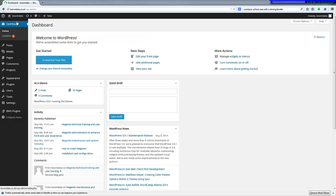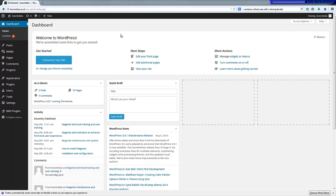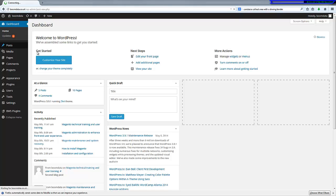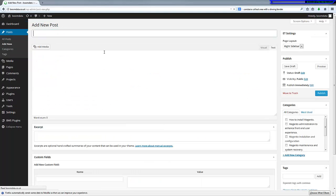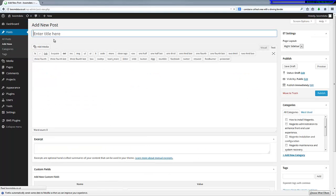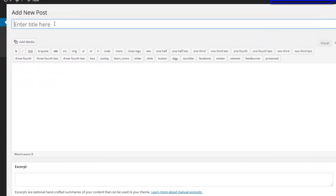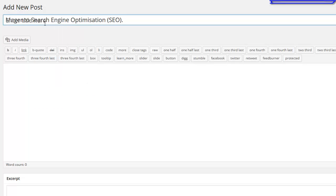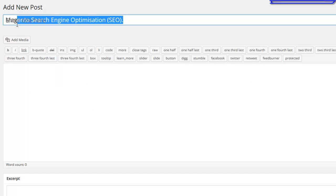So we need to go and do a new post now. If you go into the post section and you're going to add new post, we're going to put a title in here. I'm going to paste that in there.